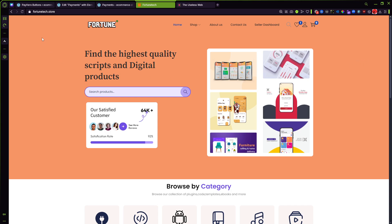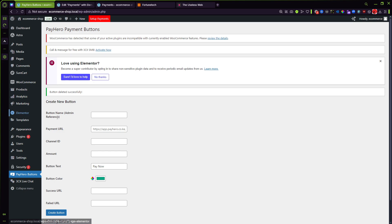So once you install this plugin you will have this particular link on your sidebar for creating a button.